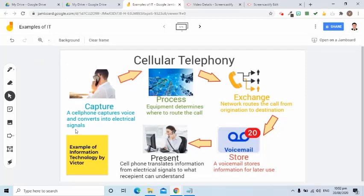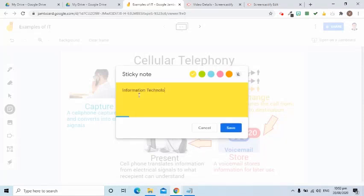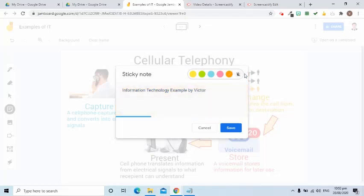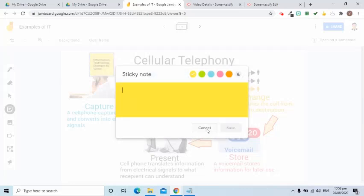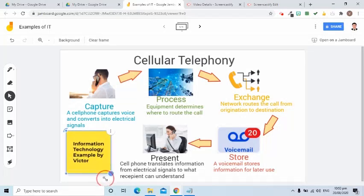Now how do I add a sticky note? I'll remove this first, then go to the Jamboard toolbox and select sticky note. I can even change its color, and I can even make it transparent. I'll choose this color, put it somewhere here, and then increase its size.